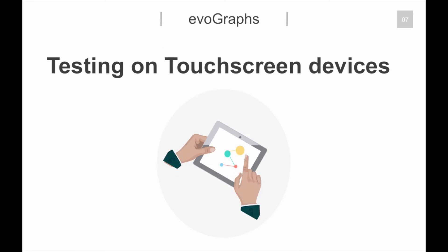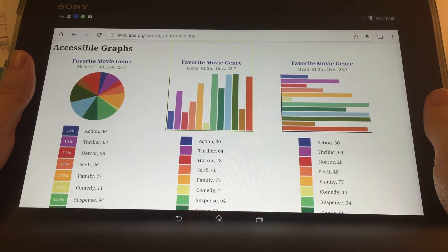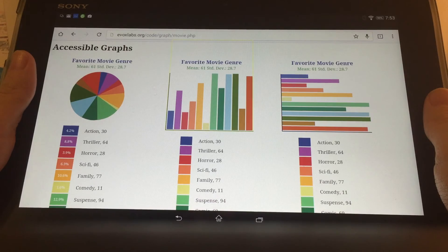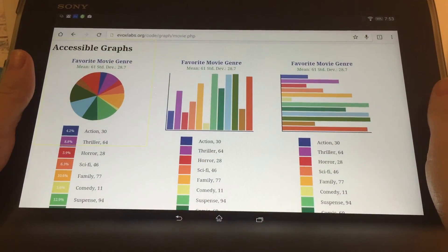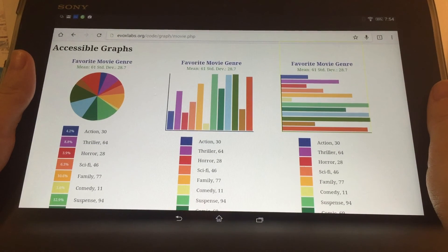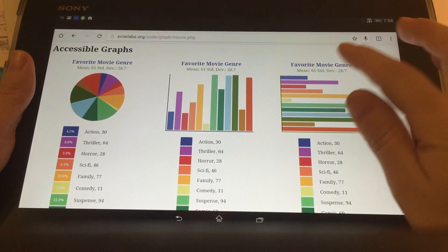Testing on touchscreen devices. Suspense is the first genre and has the largest total number of favorites of 94, which is 12.9% of the total data set. This is a horizontal bar chart. Its title is Favorite Movie Genre. It contains 12 genres. Suspense is the first genre and has the largest total number of favorites of 94, which is 12.9% of the total data set.